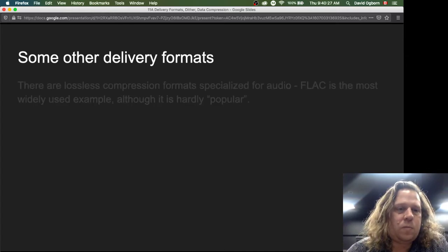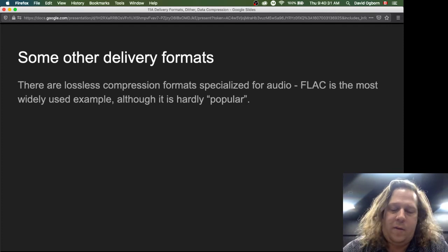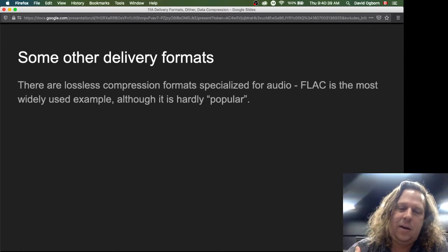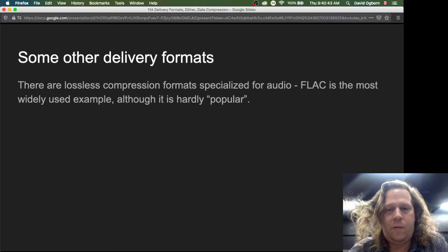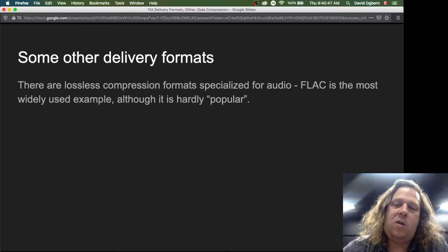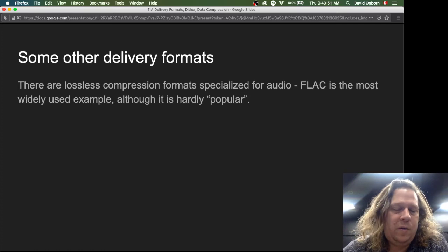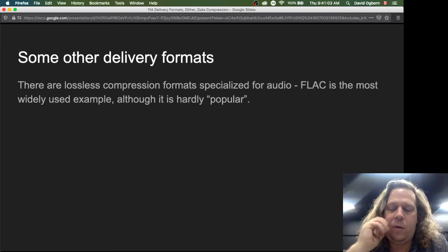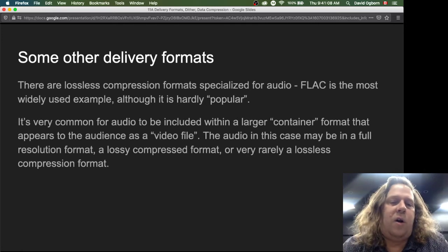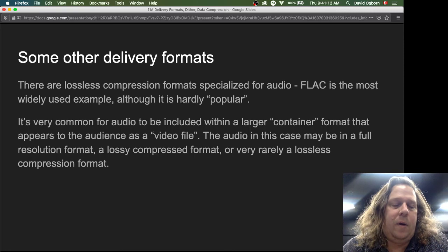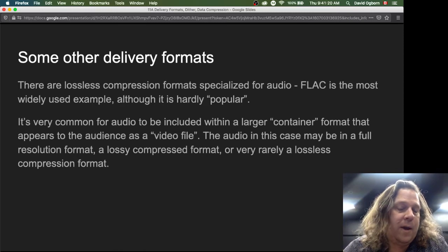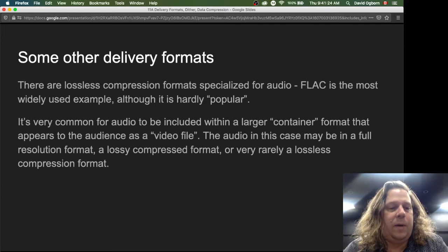There are also lossless compression formats, which address the problem of large audio file sizes but compress data in a way that the original data is exactly recreatable. The most common example is FLAC — Free Lossless Audio Codec — though it's not widely popular. It's an economical way to store and transmit audio exactly, but it's not widely supported. It's also common for audio to be included within a larger container format that appears to users as a video file. The audio in this case may be full resolution, lossy compressed, or, more rarely, losslessly compressed.